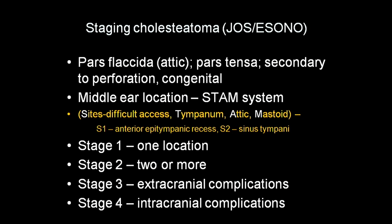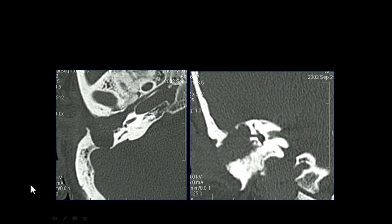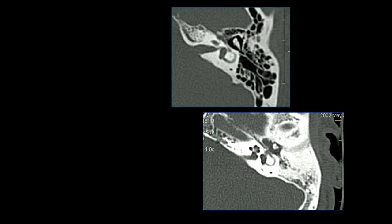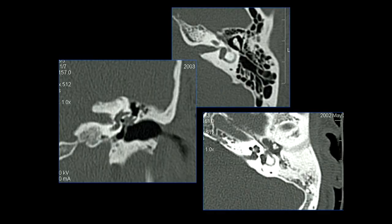I don't routinely use this staging; I just describe the findings with a dedicated paragraph for tegmen erosion and each complication — stating whether it is present or absent. Here is a patient with large soft tissue eroding the sinus plate, eroding the tegmen, eroding the semicircular canal, and forming a labyrinthine fistula. If you look for it, you will see it every time. Here the incus is intact, but the cochlea is eroded.